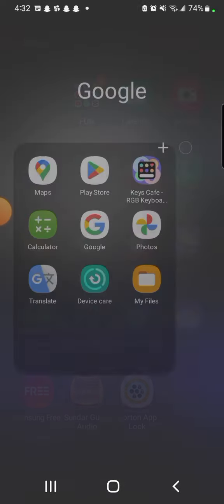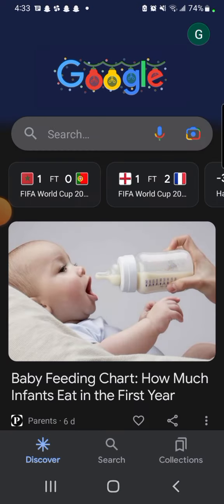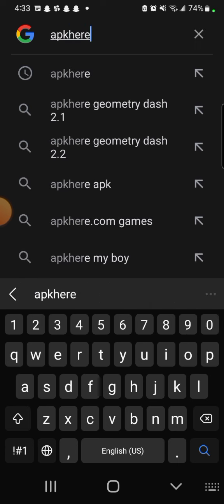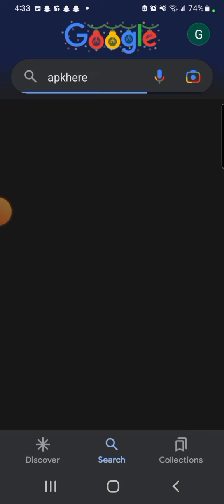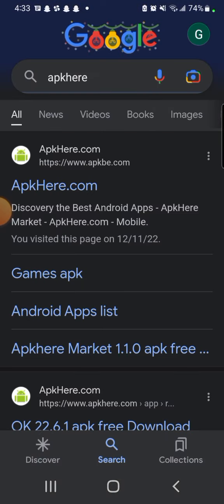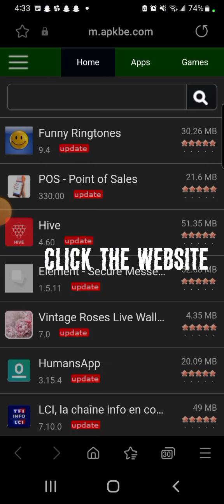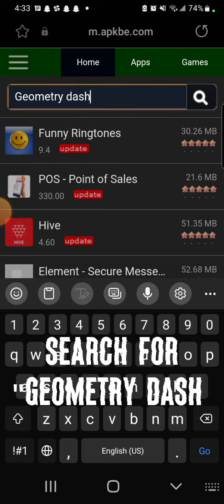Hello, I'll show you how to get Geometry Dash 2.1 for free. Open Google and search AppCare. Click the website, then search for Geometry Dash.